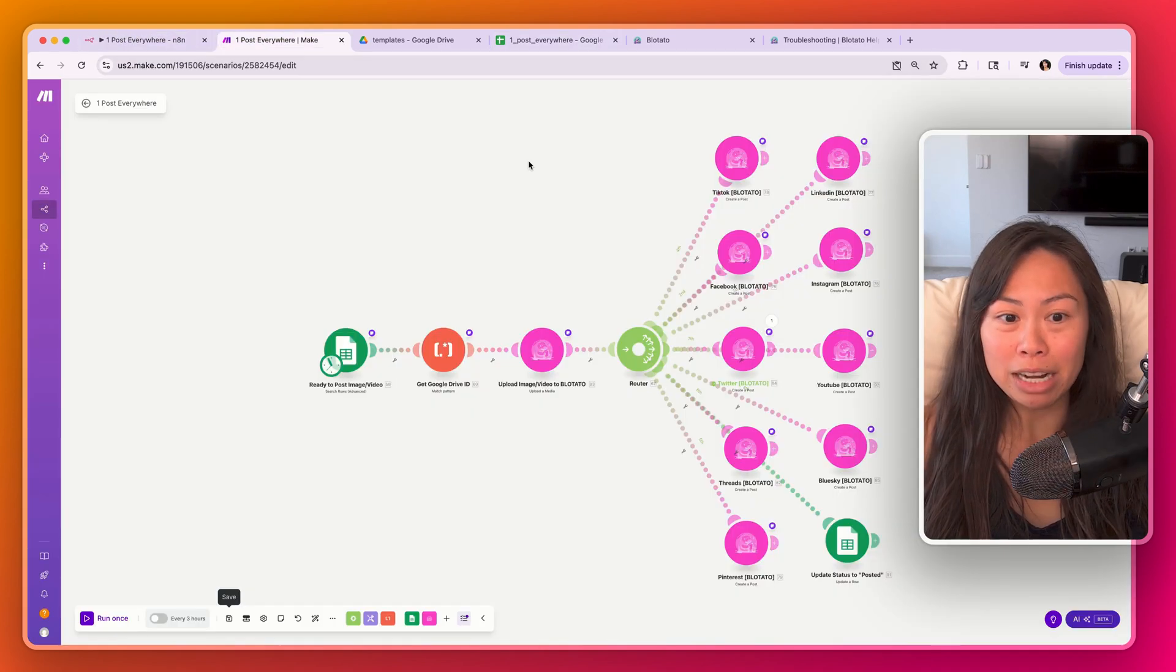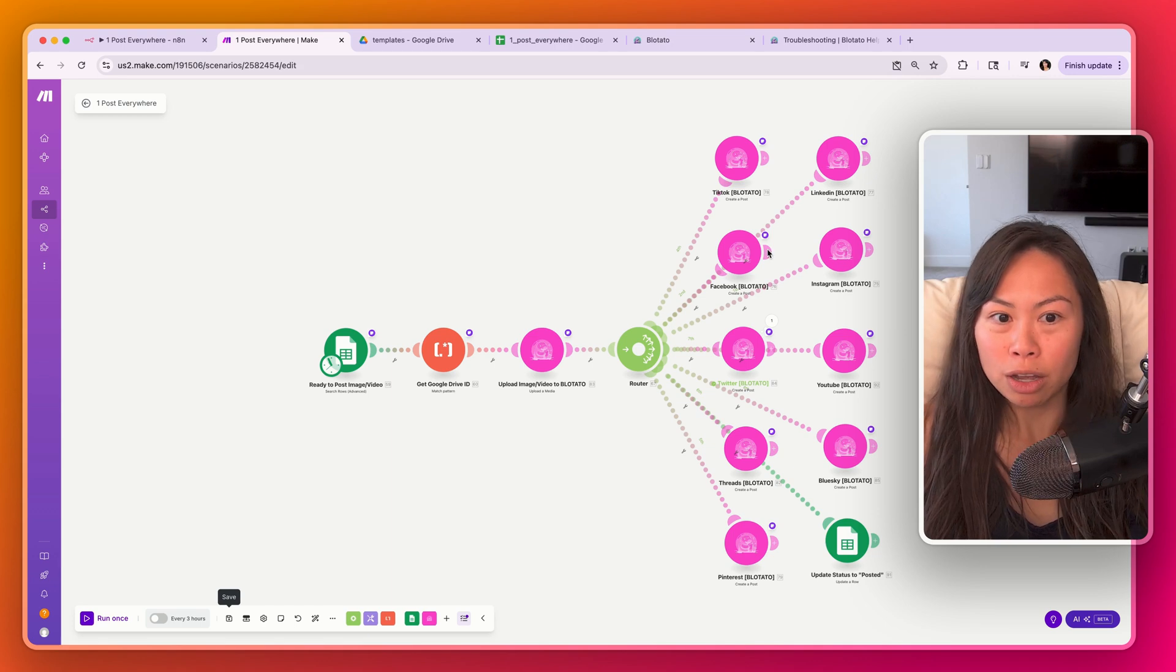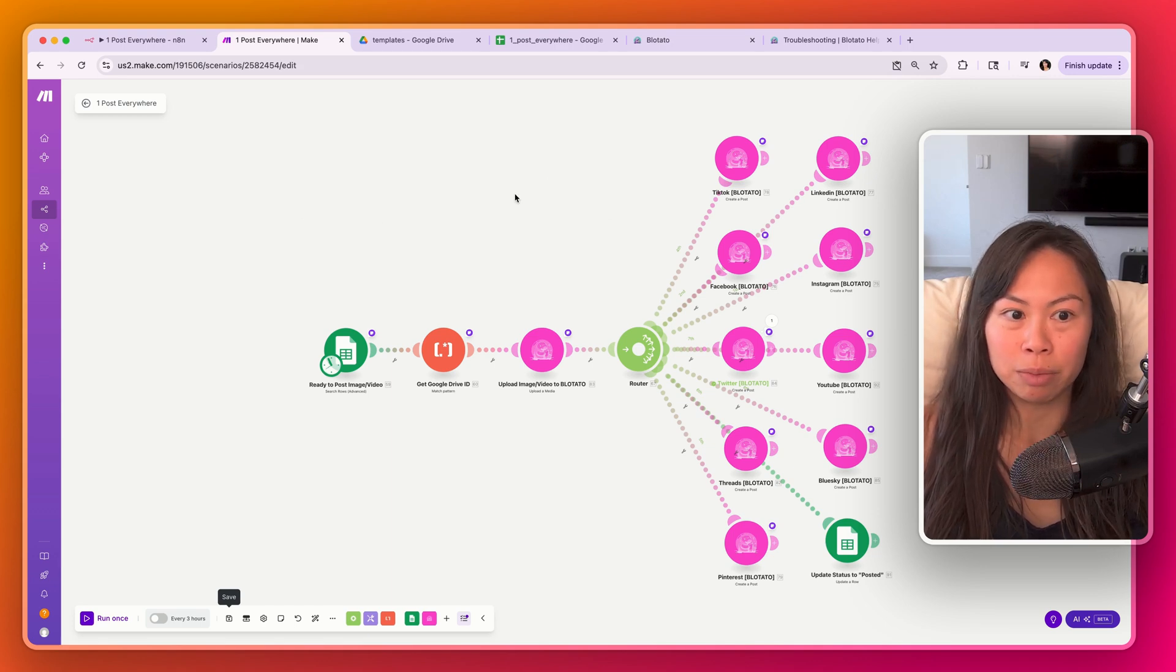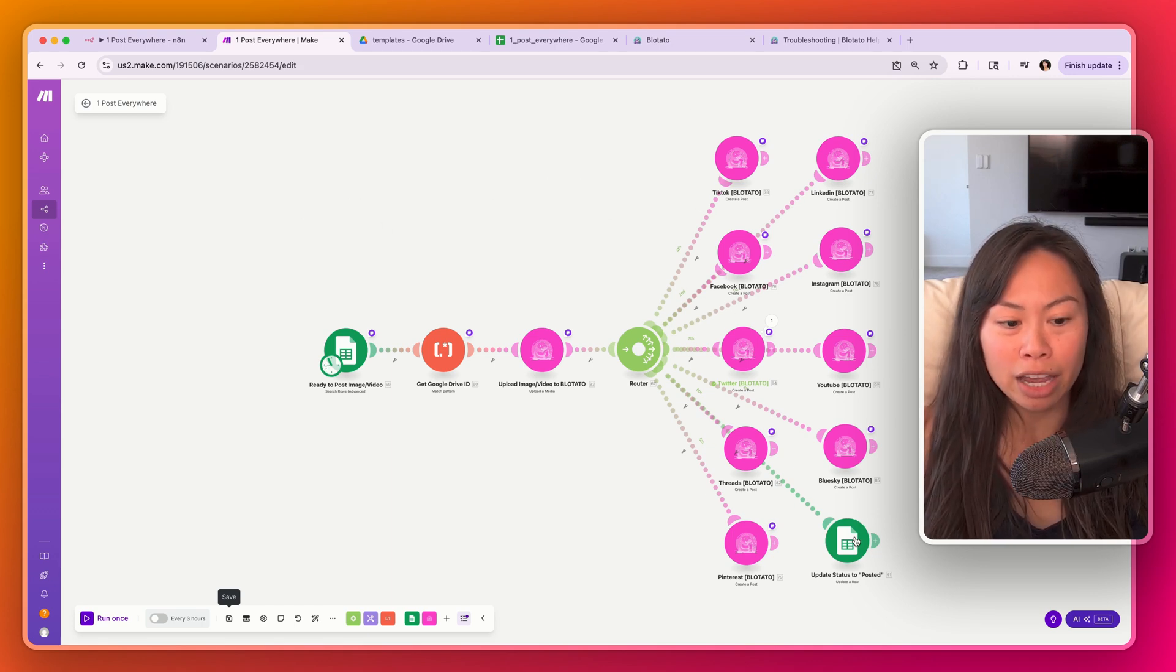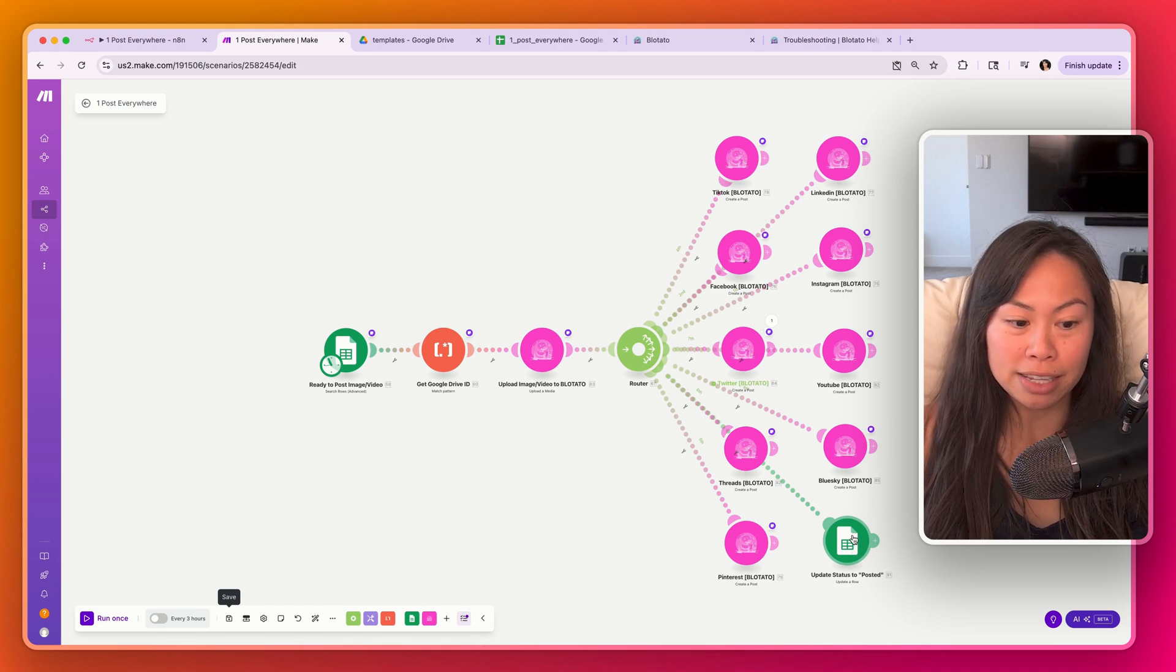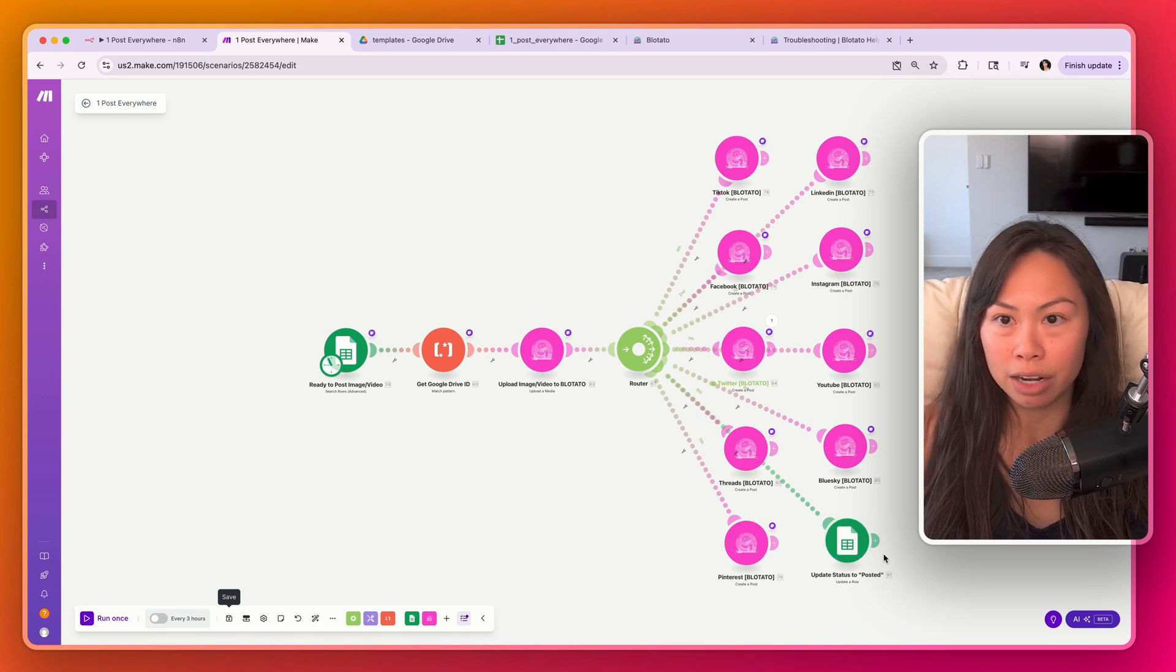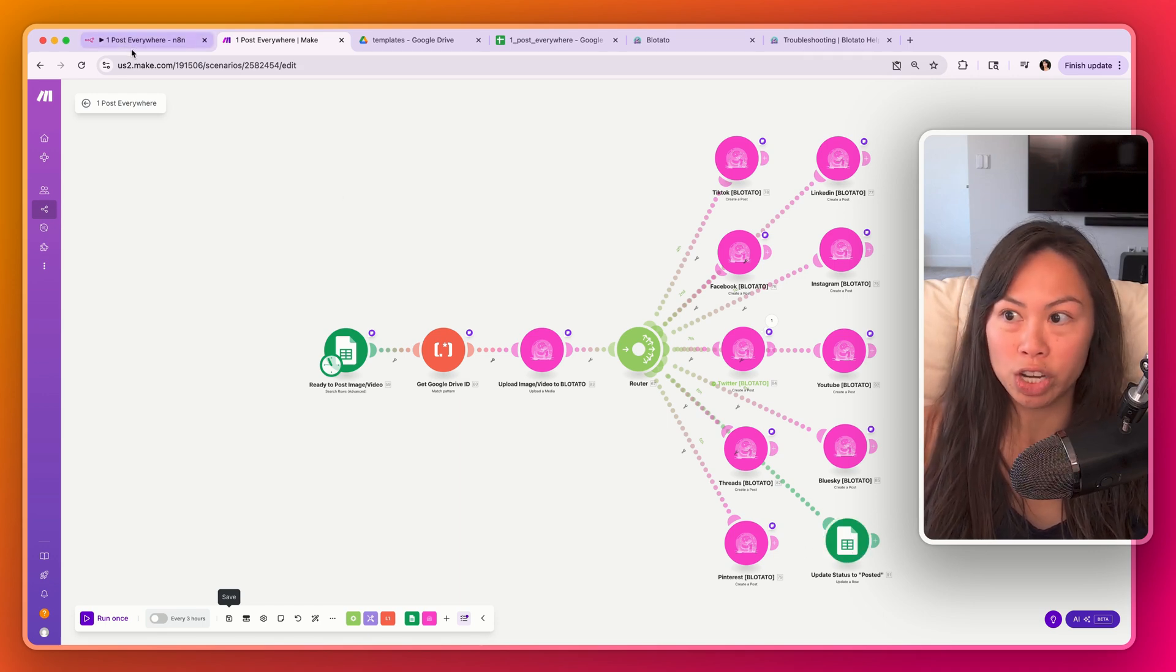The n8n or make.com automation pulls the content that's ready to post and then pushes it out to nine social platforms and finally updates the status of the item in your Google Sheet.